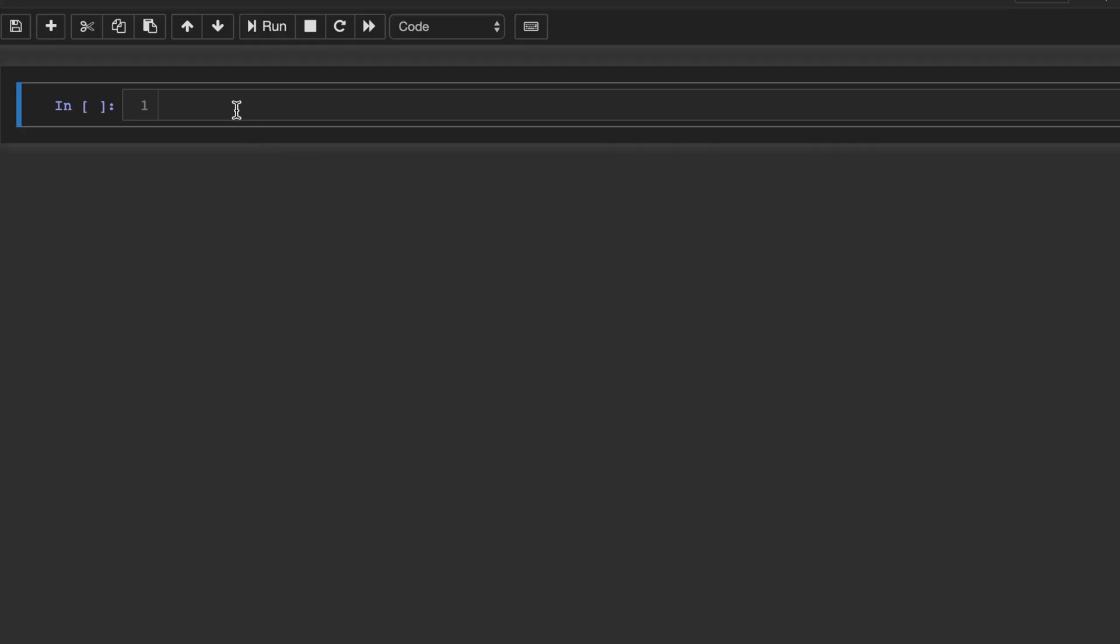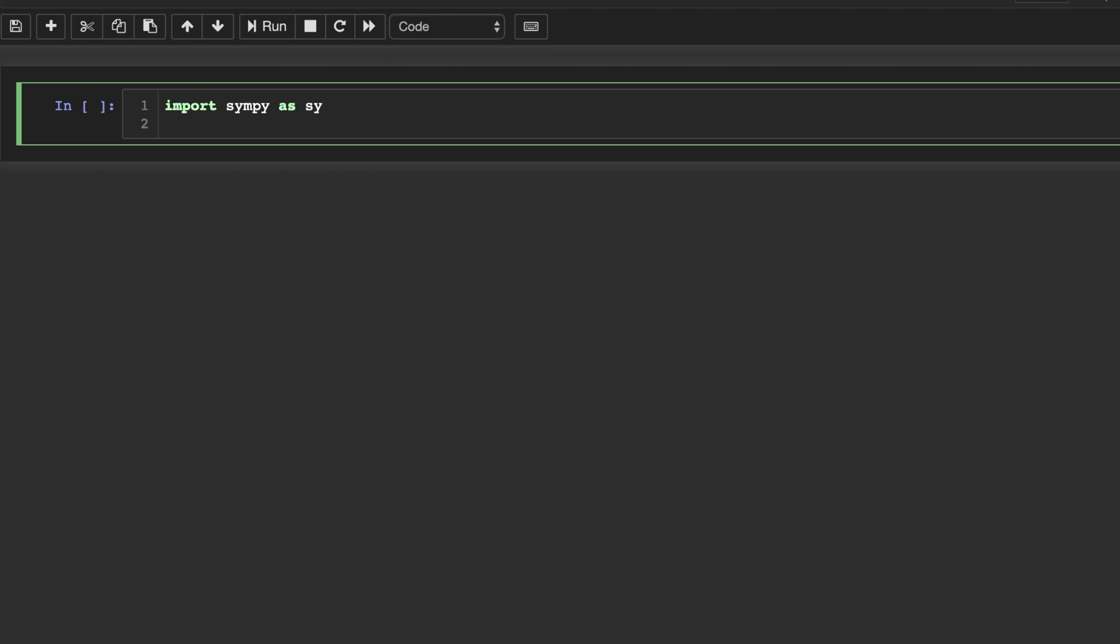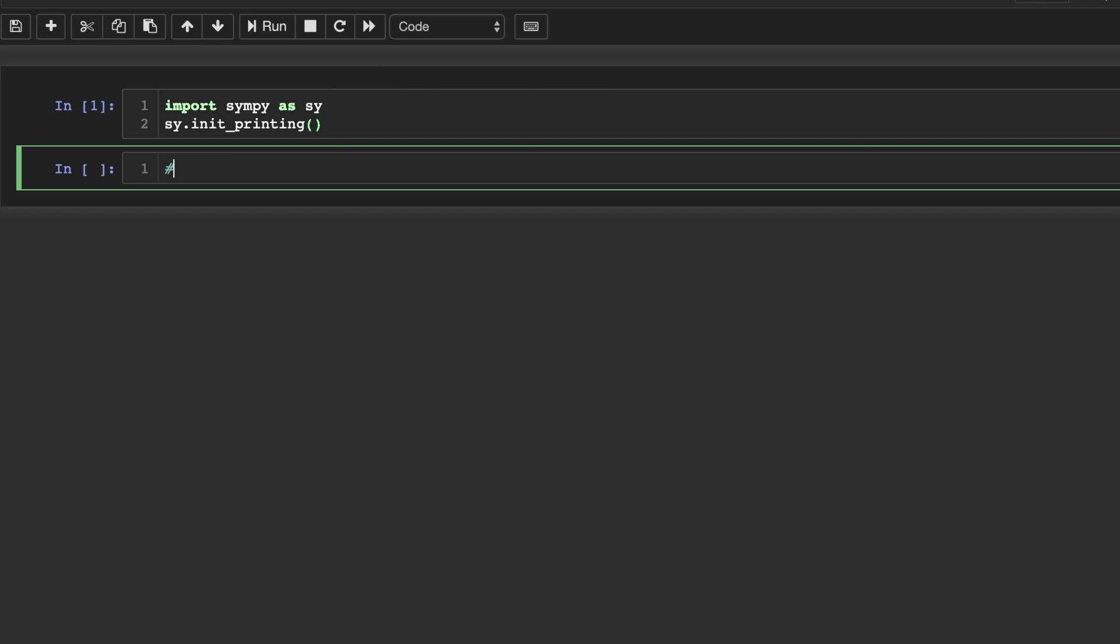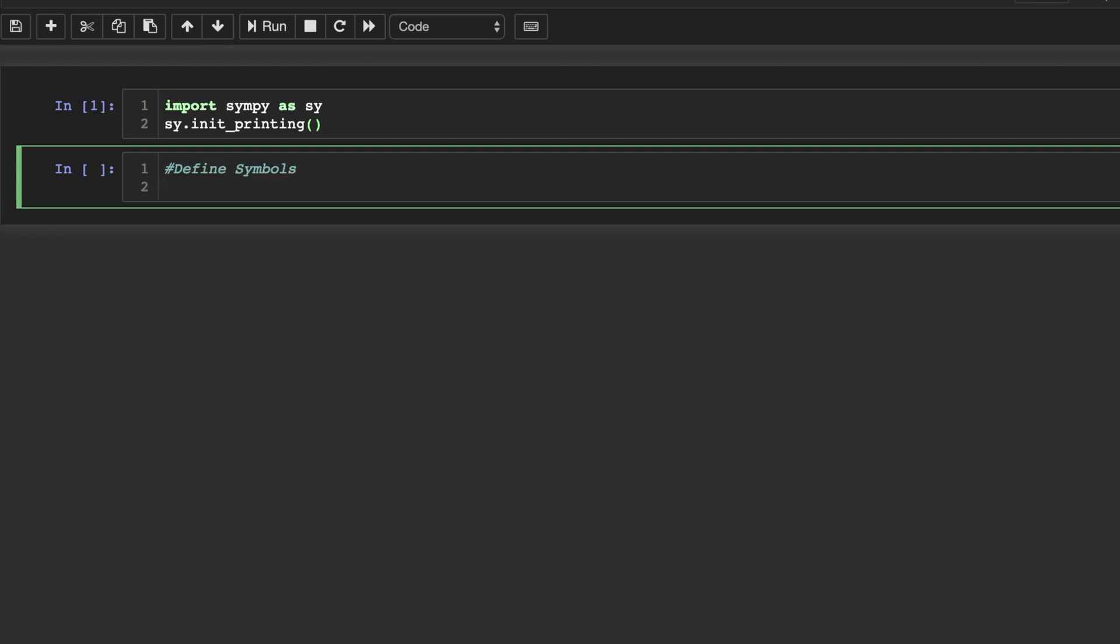Hello everyone, in this video we will compute integrals, including double integrals, using Python. After we import SymPy, we will write the init printing in order to get that nice LaTeX-like output. So let's go ahead and define some symbols. We'll do xy equals sy.symbols with an s, and we'll put them in the same string x comma y.